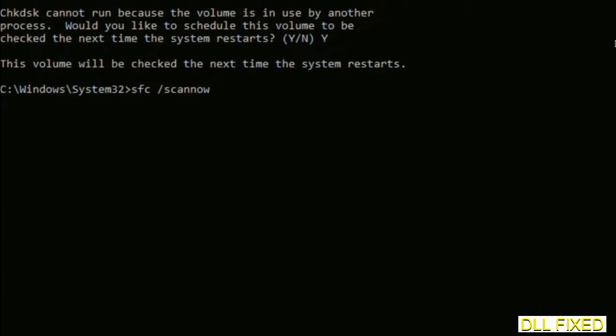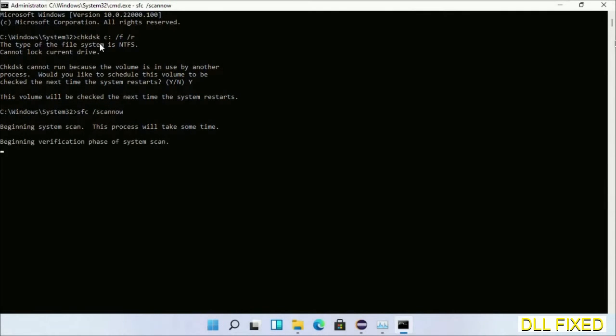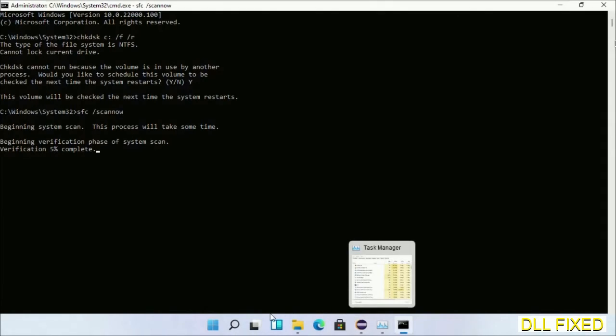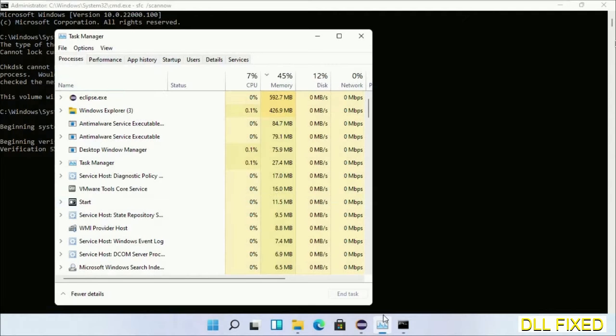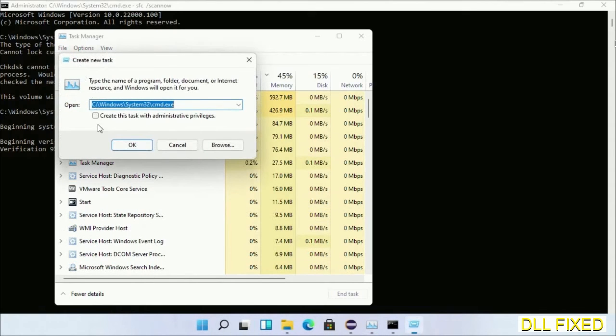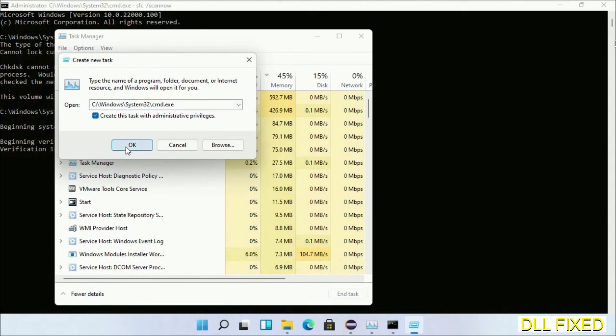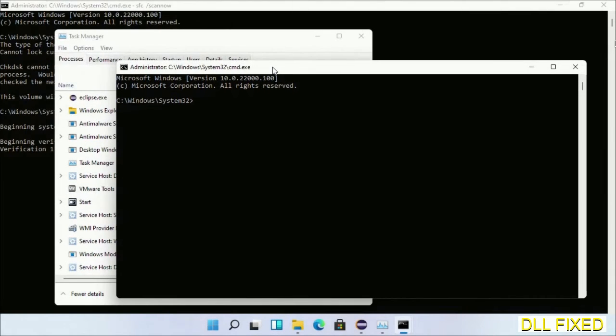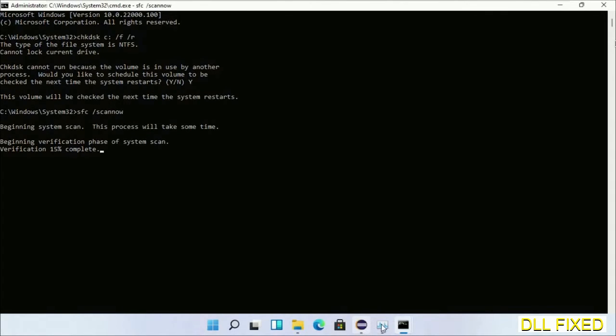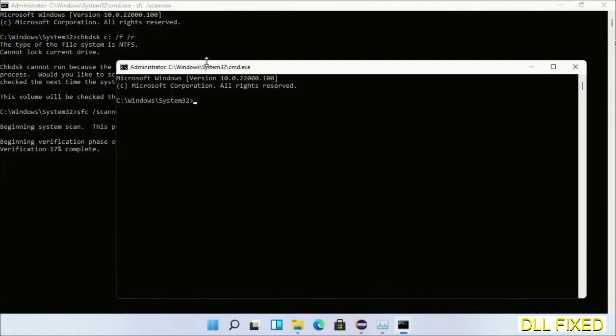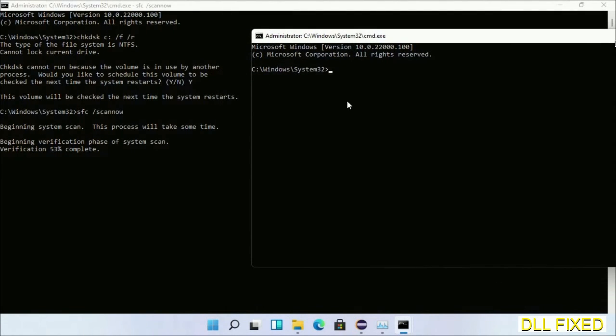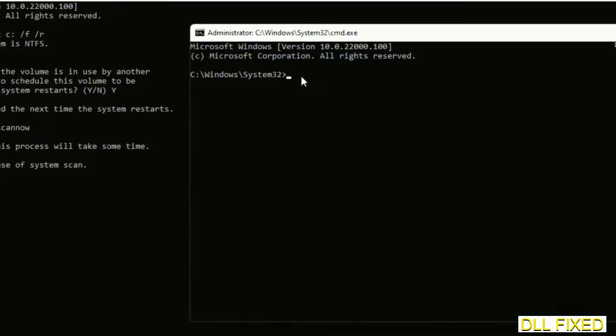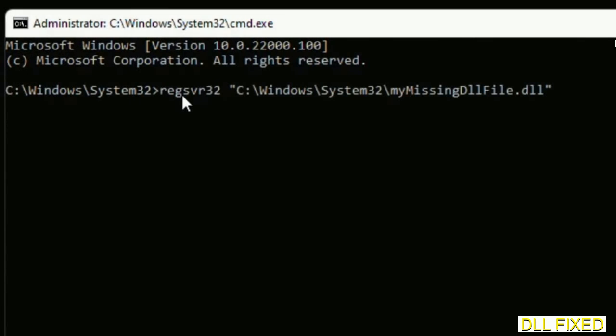Now while this is running in the background, we'll open a new command prompt from task manager. Just click this box again and click OK. Now keep this window side by side.